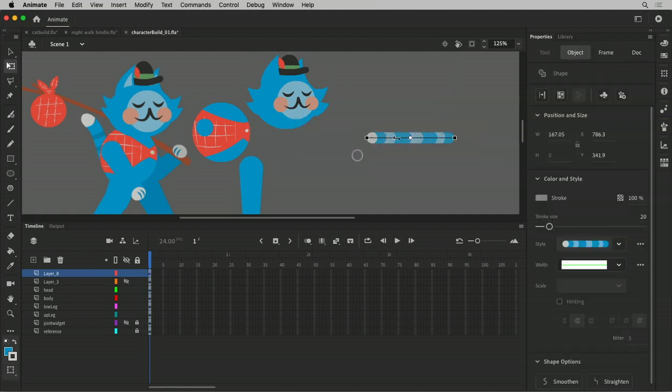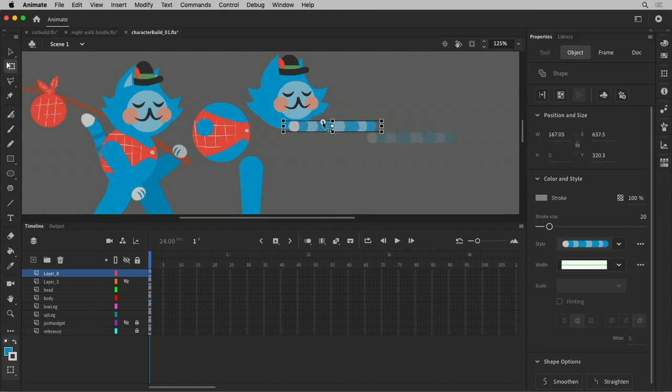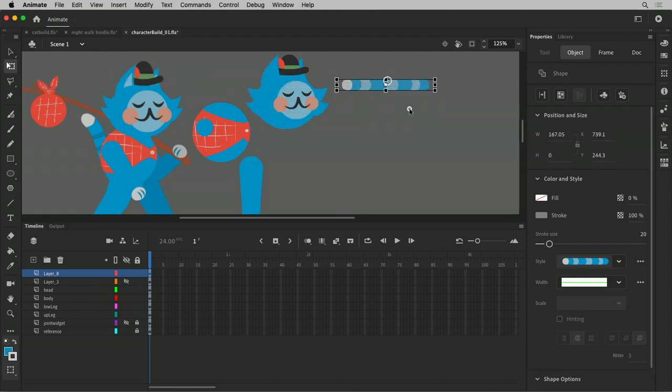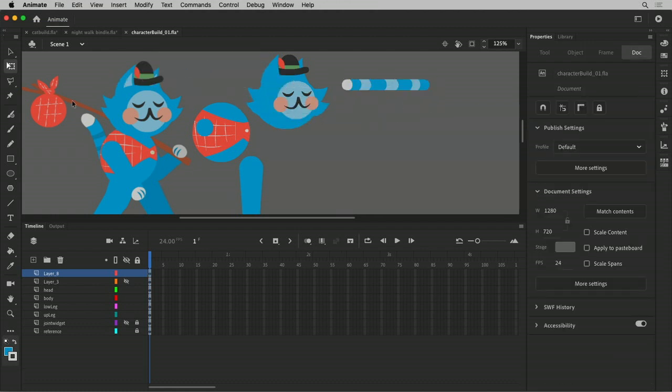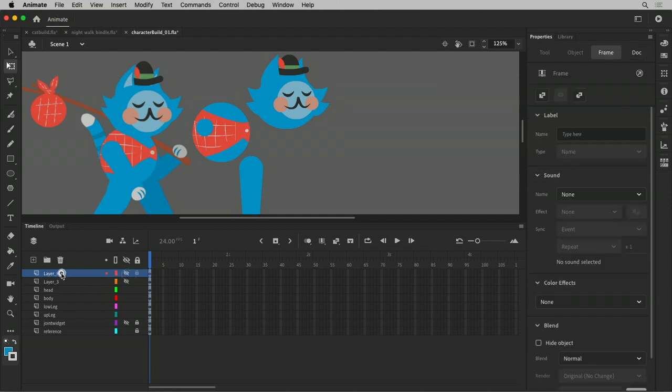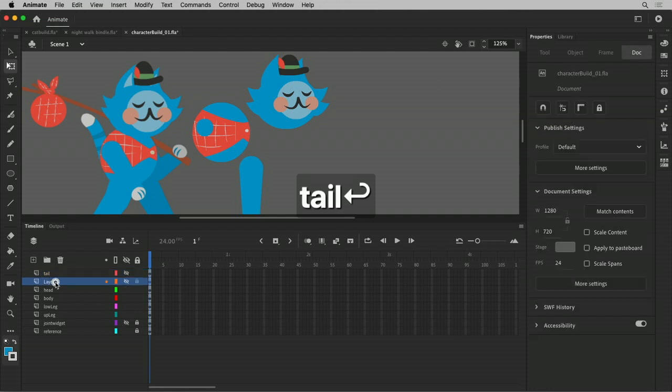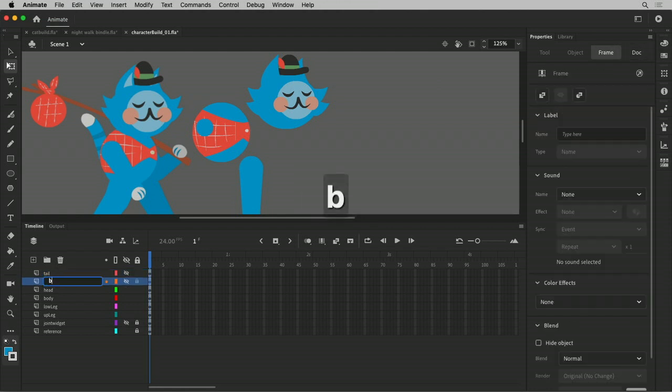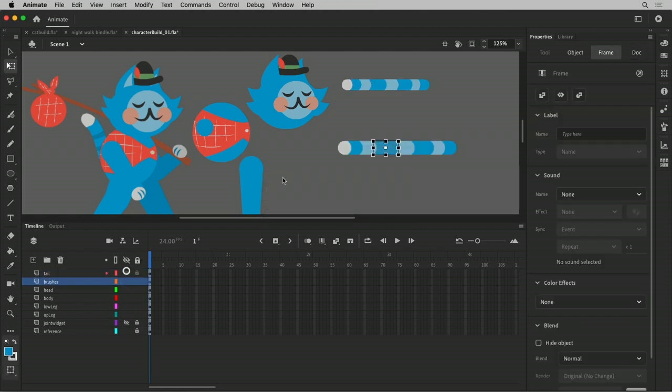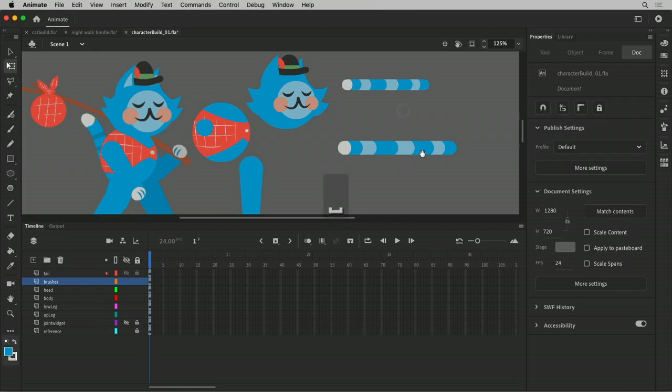All right. So we'll set you aside. Maybe we'll just keep you over here for now. Now let's do the stick. Same thing. So let's see how fast I can do this. New layer. This is my tail, right? And this will be my brushes.